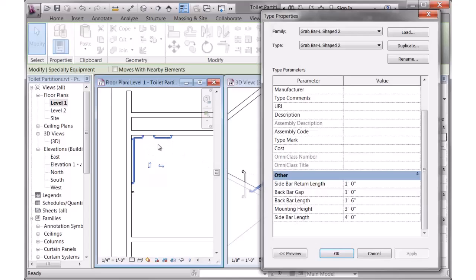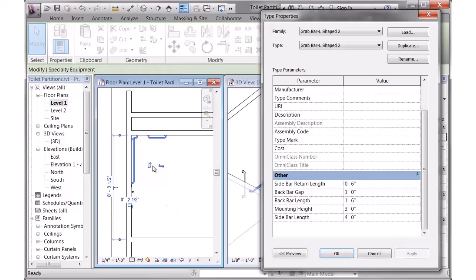And then there's the sidebar return length, so that's this distance here. Just to show you how that works, if I change that to 6 inches and hit Apply, you can see things kick over a little bit. So there's parameters for that.